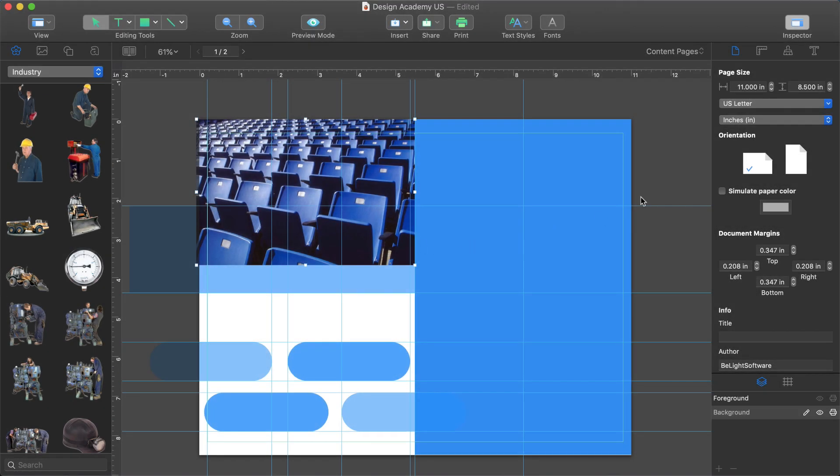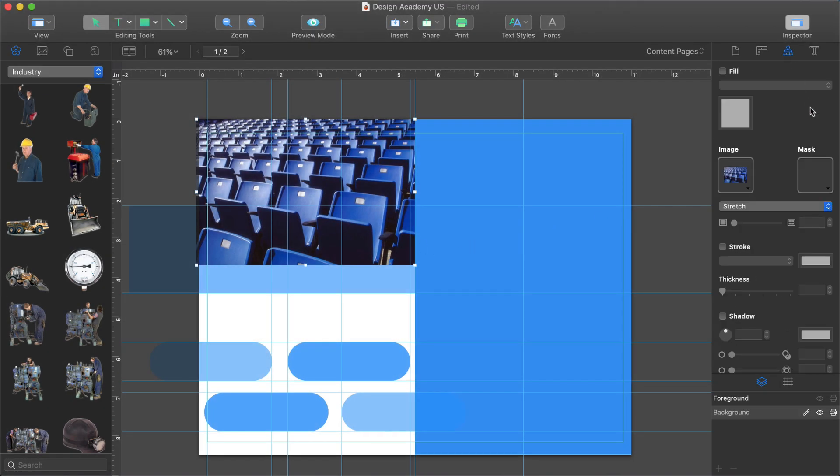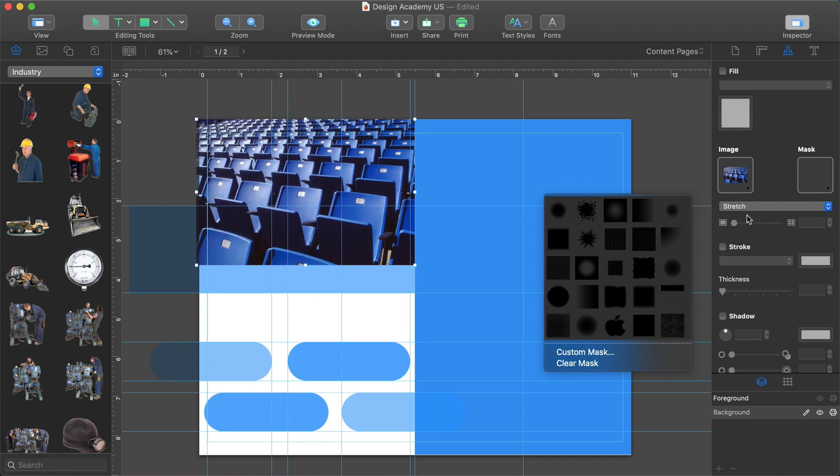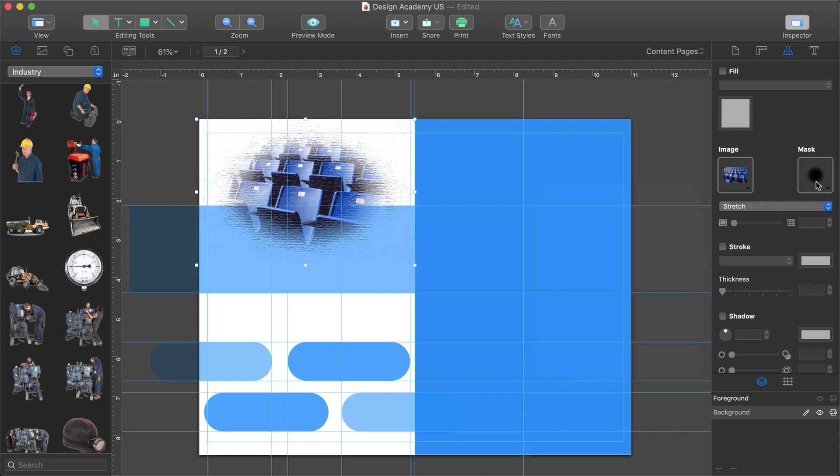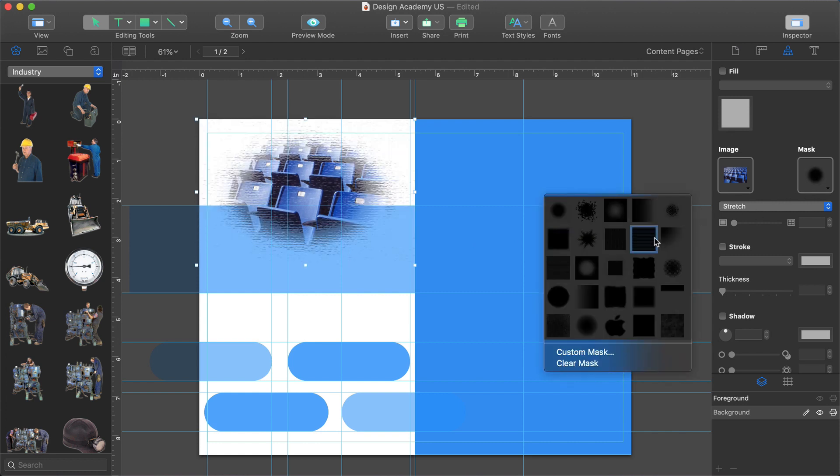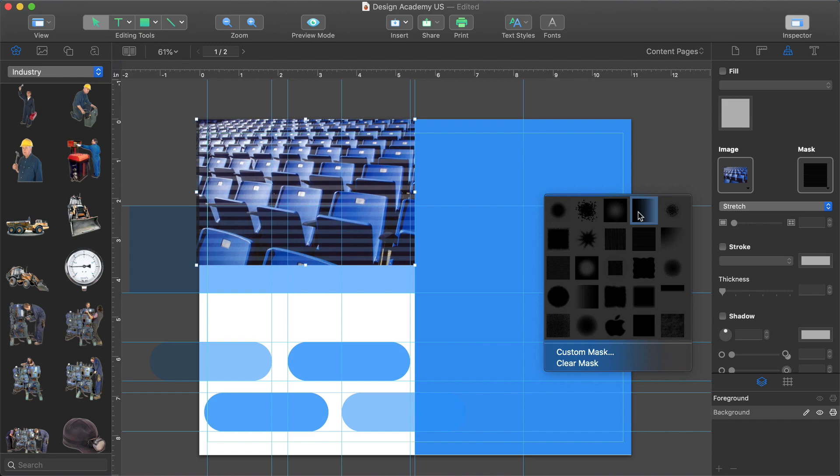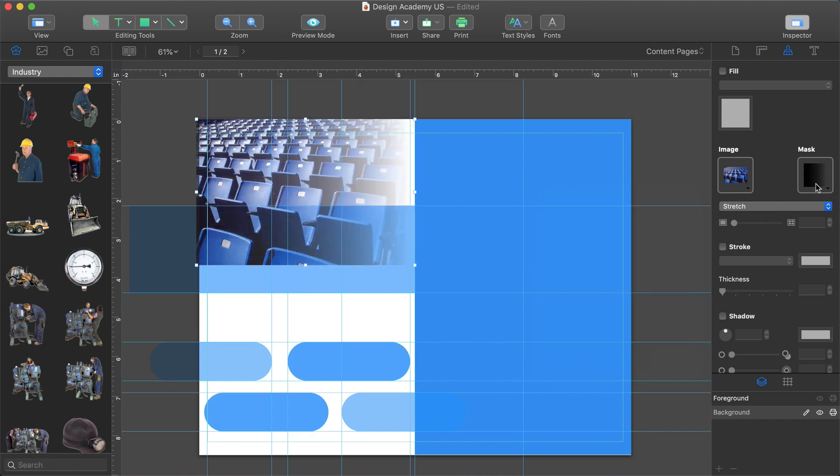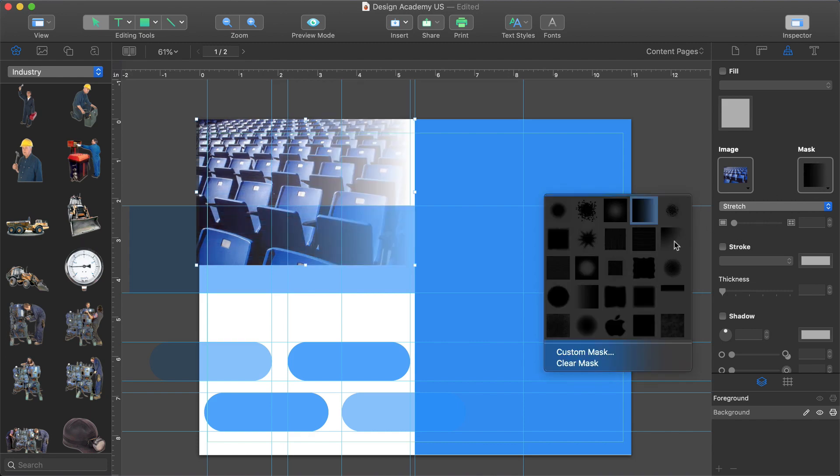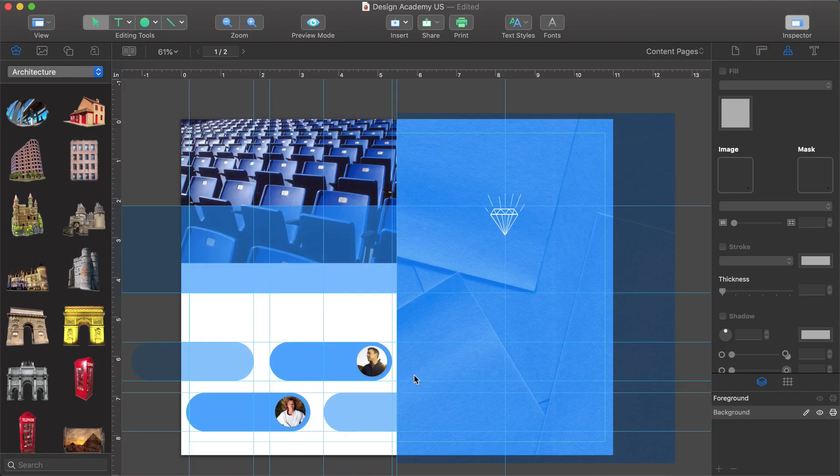Another great feature for images is the collection of over 100 image masks found in the Appearance tab of the inspector. We can apply these to any raster images in our project.